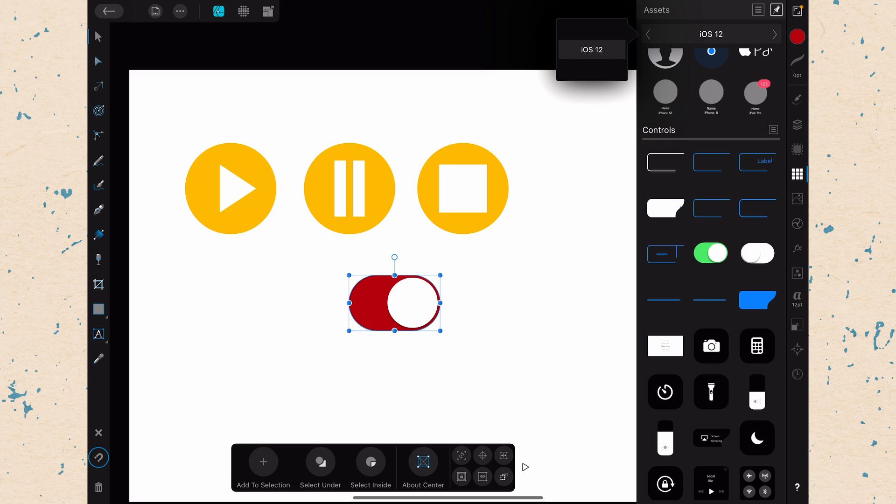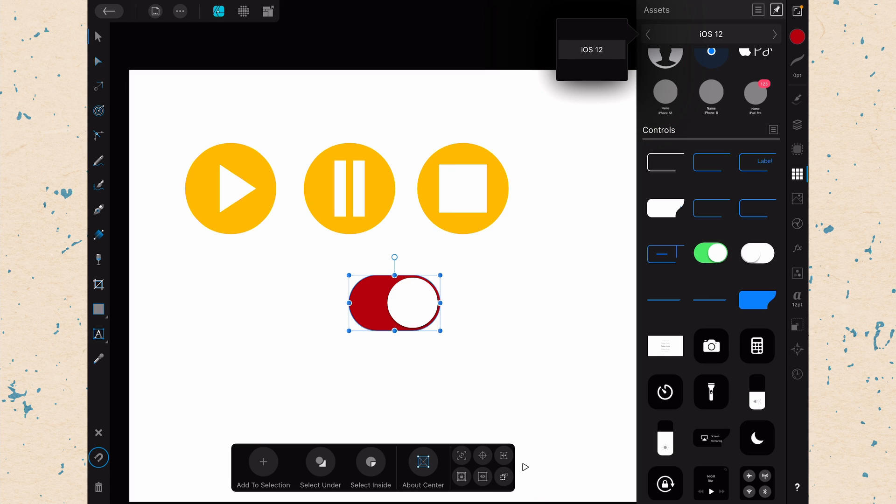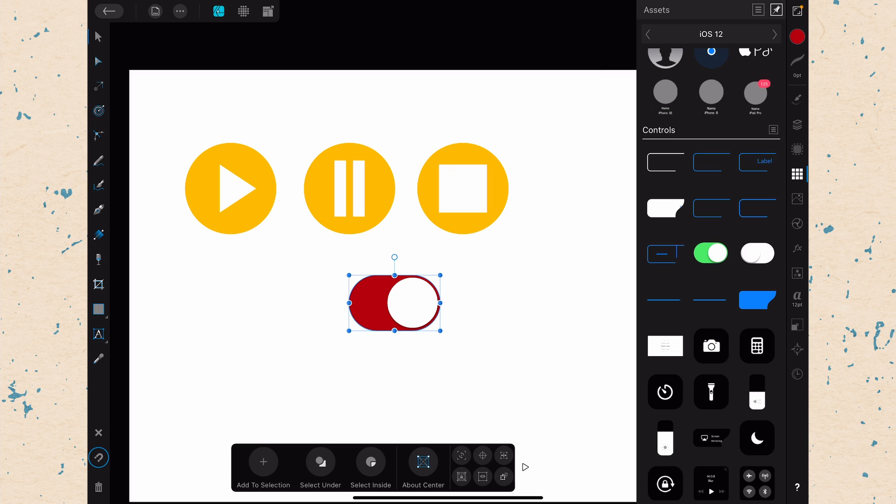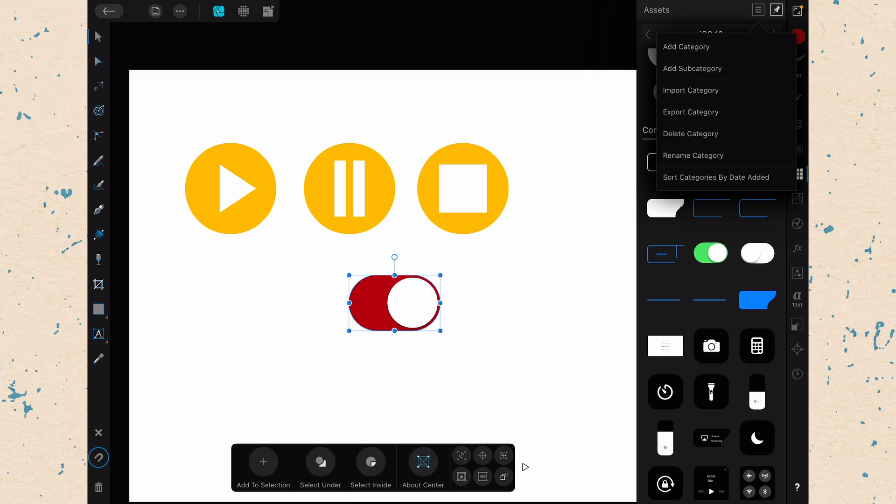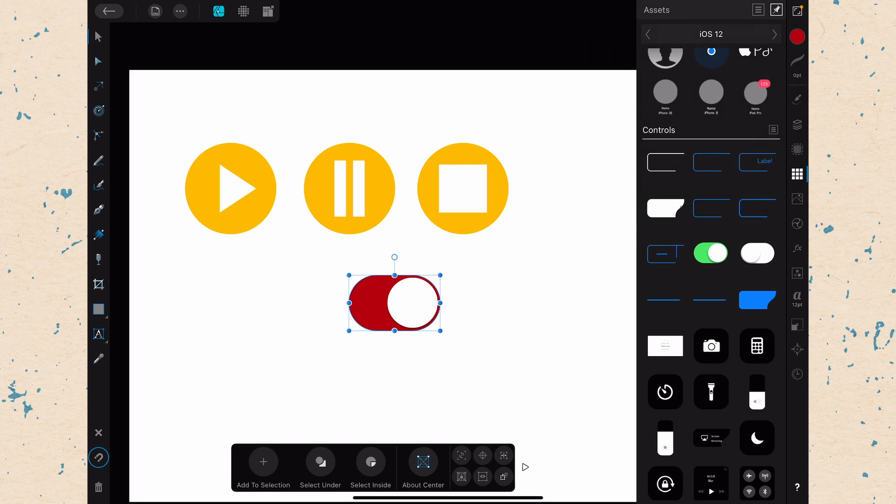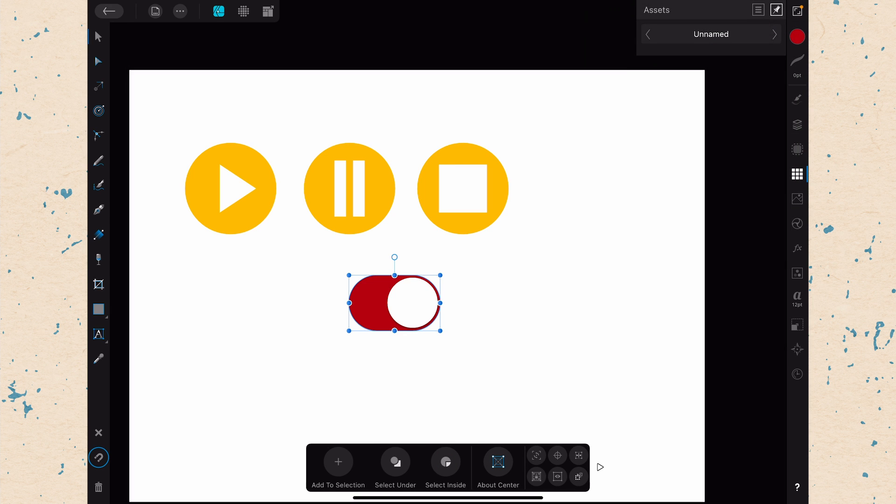So right now, I only have this iOS 12 group of assets here. But I can make my own group of assets. So let's go ahead and let's select up here in the menu and say Add Category. And you can see there's also Import Category. So if you do find a UI kit online that you like, you can import that category into here. So let's go ahead and choose Add Category.